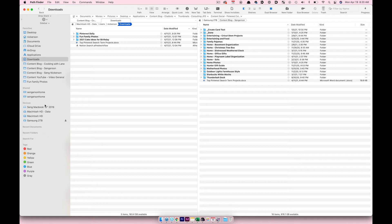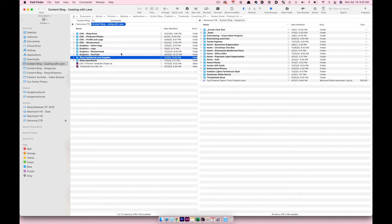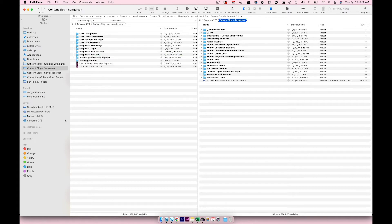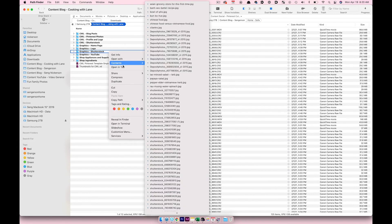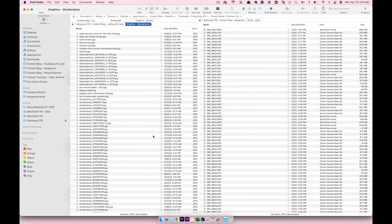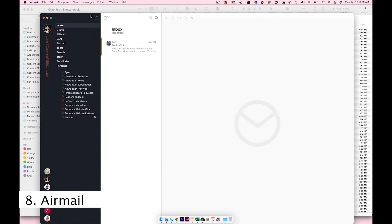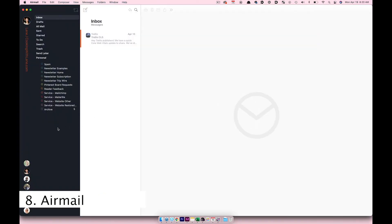PathFinder also lets you see all your tags and devices, similar to Finder but on a bigger scale, with a ton of customizable menu items. Overall the main reason I use it is just to have two folders side by side — it makes navigating my windows so much easier, and if I need to open a new tab so I don't lose my place, I can.